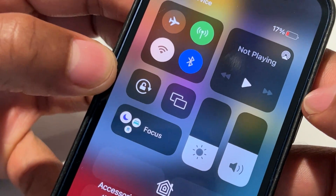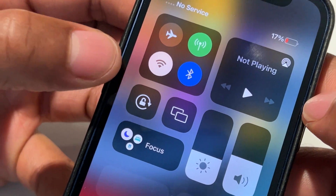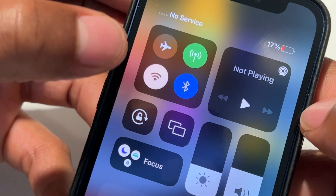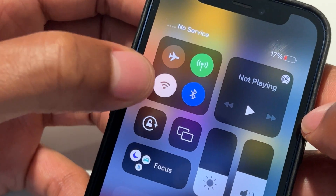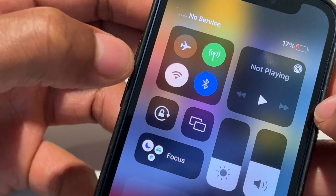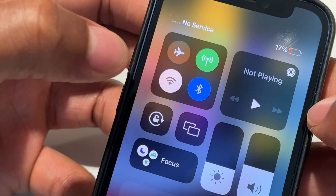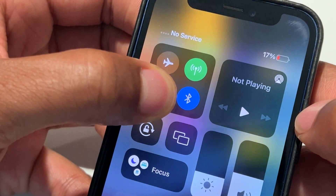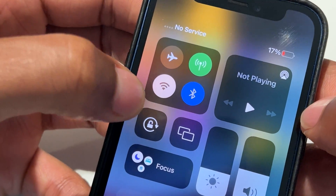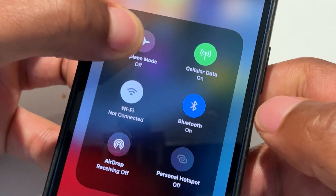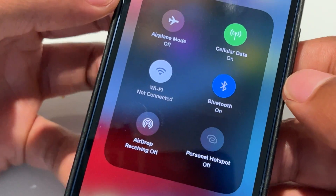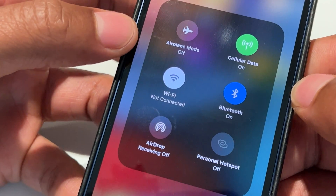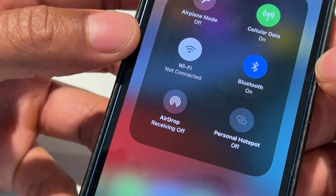So once I'm on this screen right here, I'm going to find the Wi-Fi button in the top left-hand corner, as you can see right here. What I'm going to do is take my finger and hold down on that button — I'm going to hold down on it until it pops up.